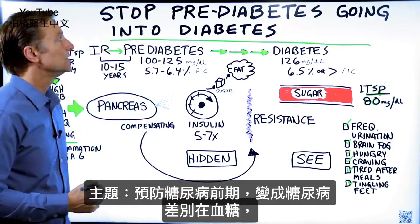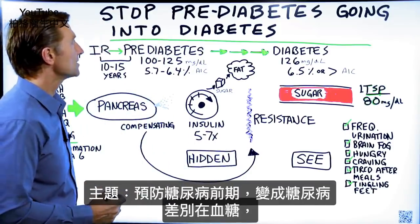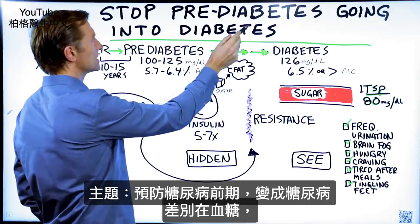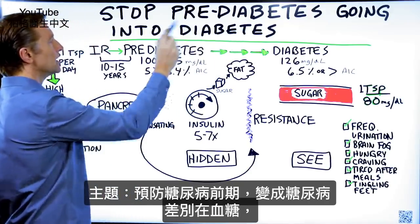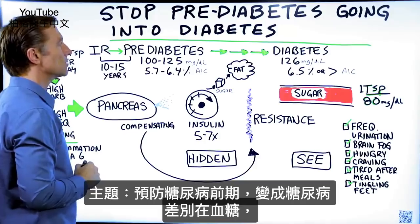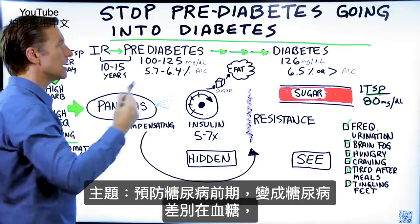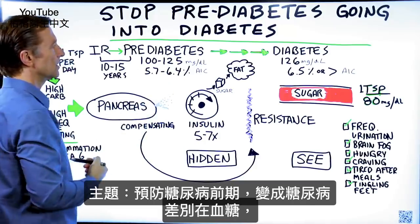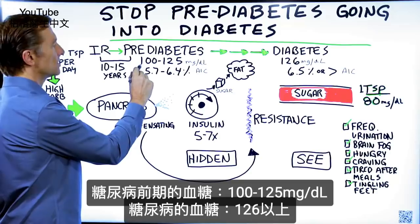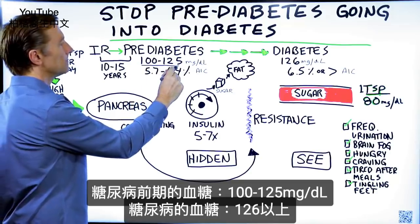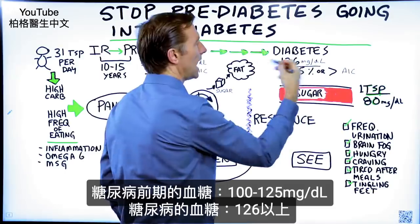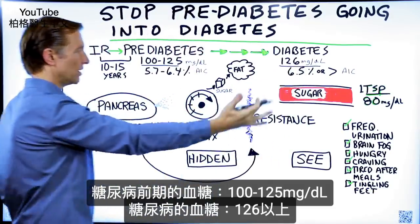What we're talking about is how to prevent someone from going from a pre-diabetic state to a diabetic state. The difference between pre-diabetes and diabetes has to do with your blood sugars. With pre-diabetes, your blood sugars are around 100 to 125. With diabetes, it's 126 and greater.